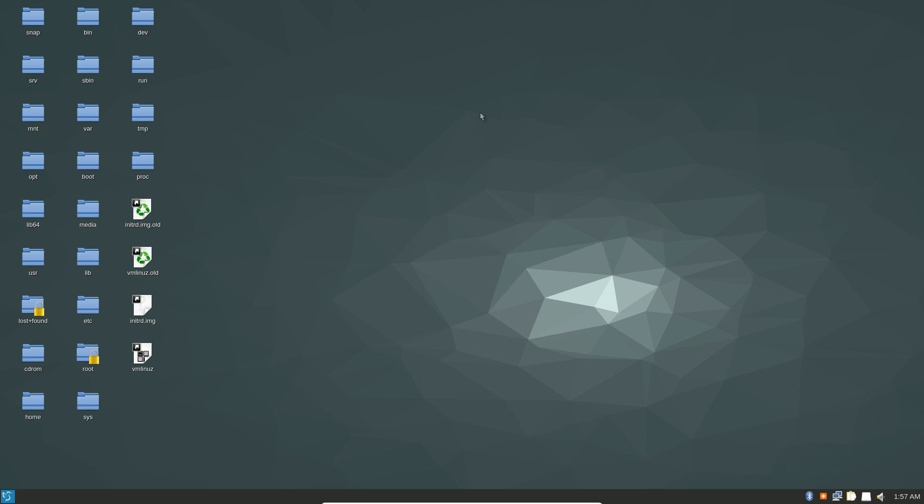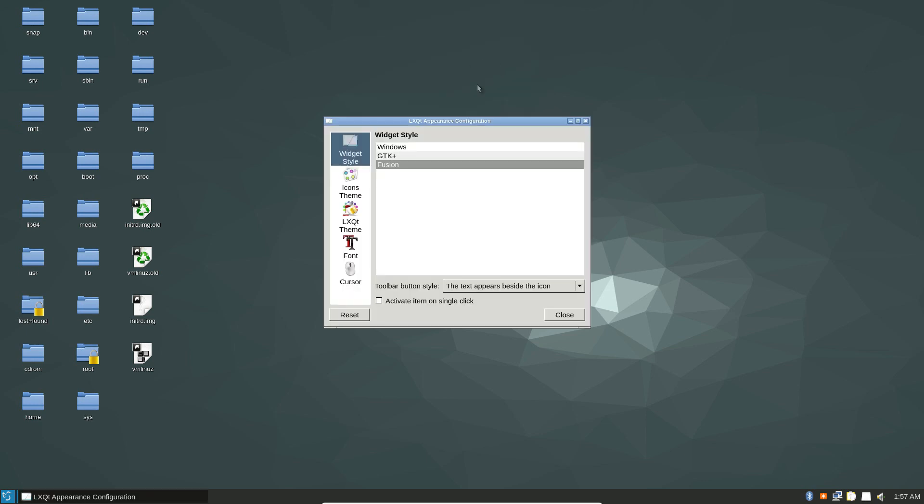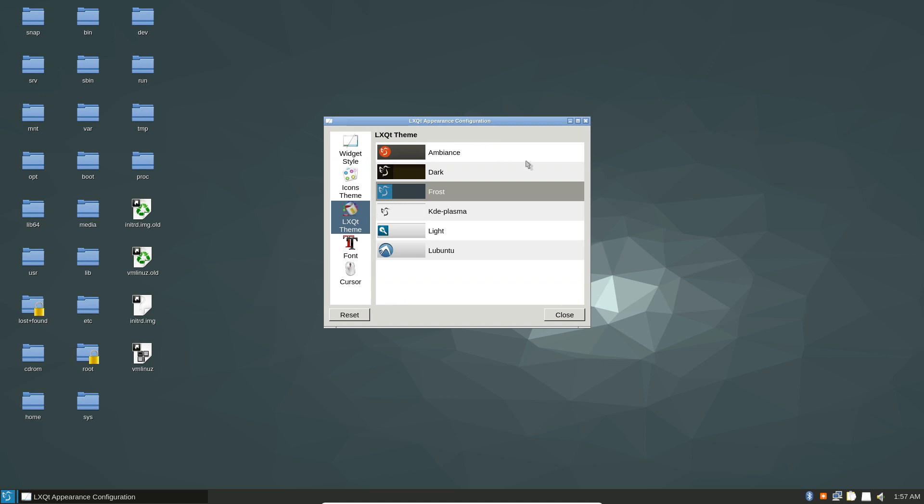To start off, press Alt F2 on your keyboard and type in LXQT, then just hover over the appearance section. This will let you change the overall LXQT theme, and there are only a couple of them.